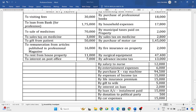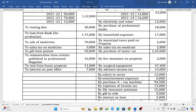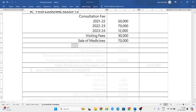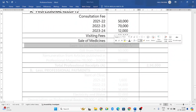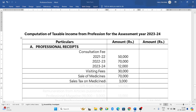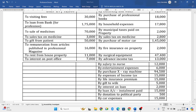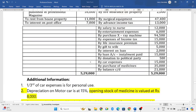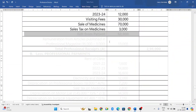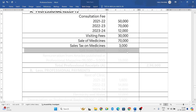Sales tax on medicine — sales tax is nothing but GST. Whatever GST you have paid on medicines, that is considered as professional receipts only. Next, gifts from patient 50,000 — that is also your professional receipts.